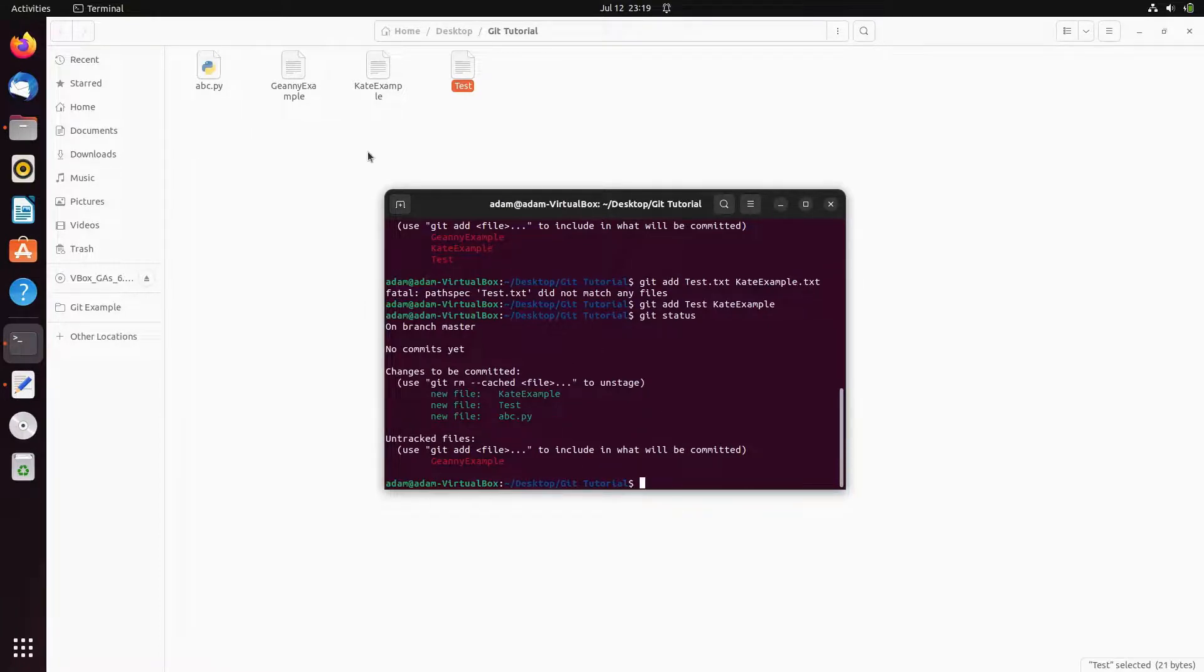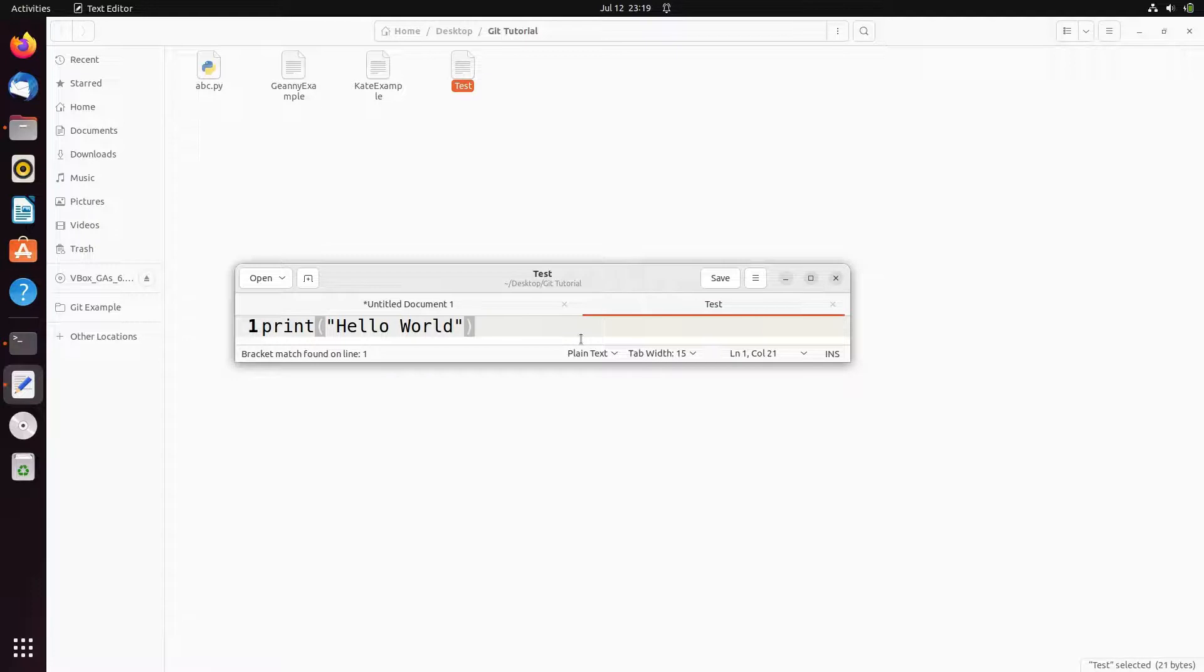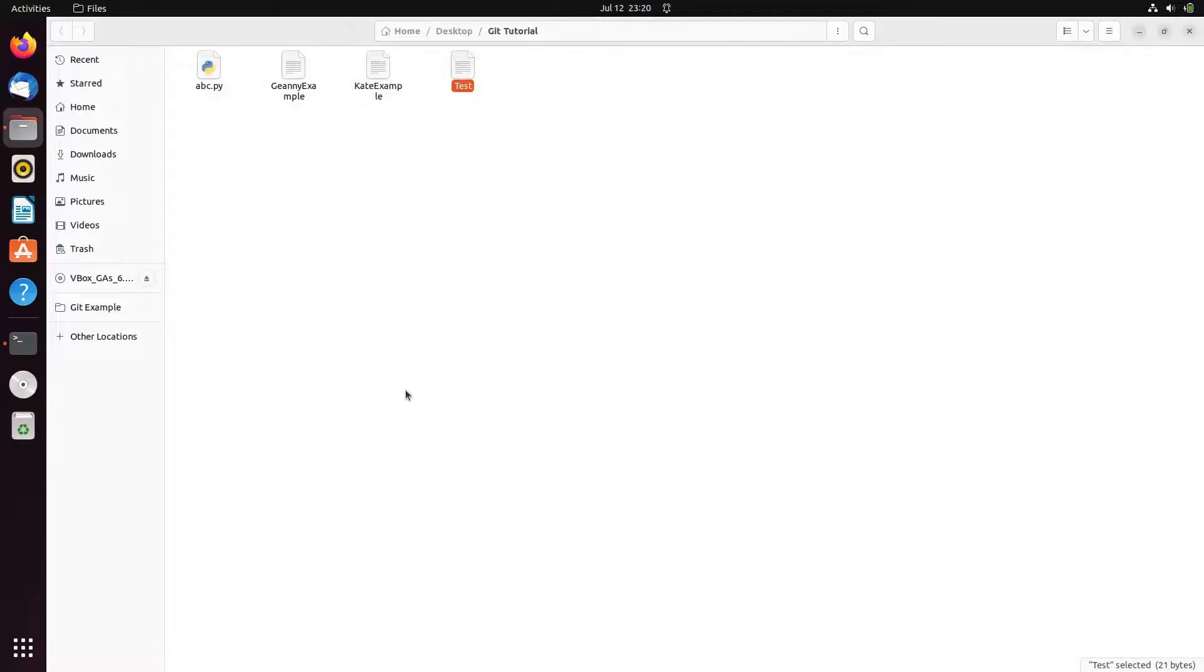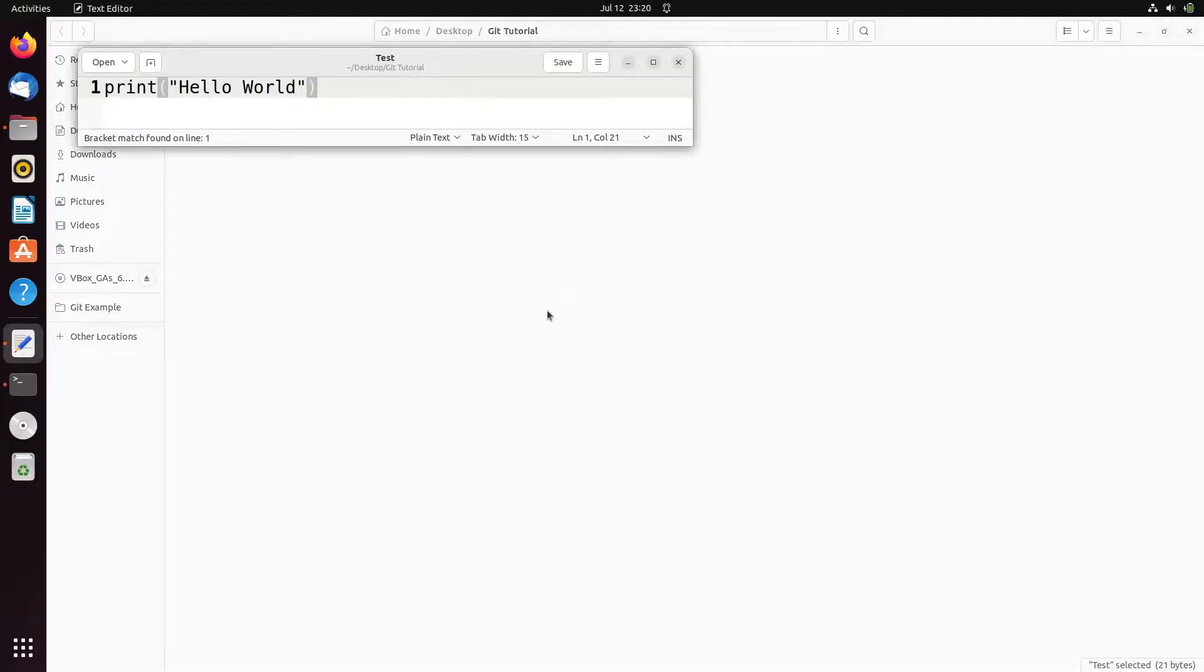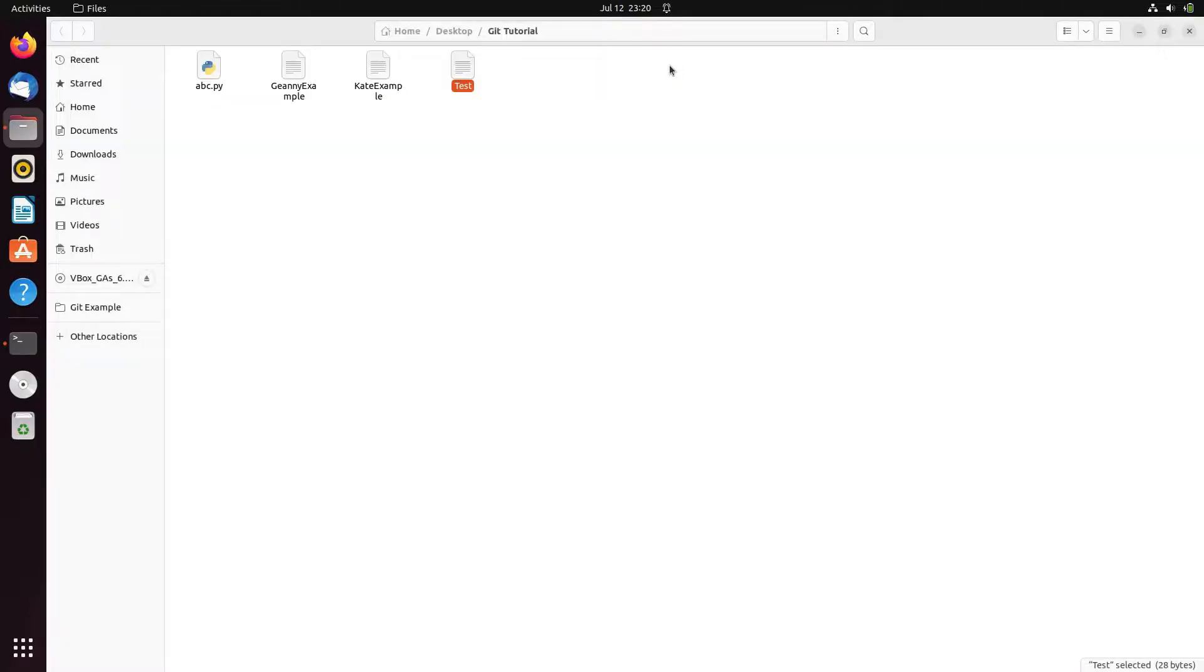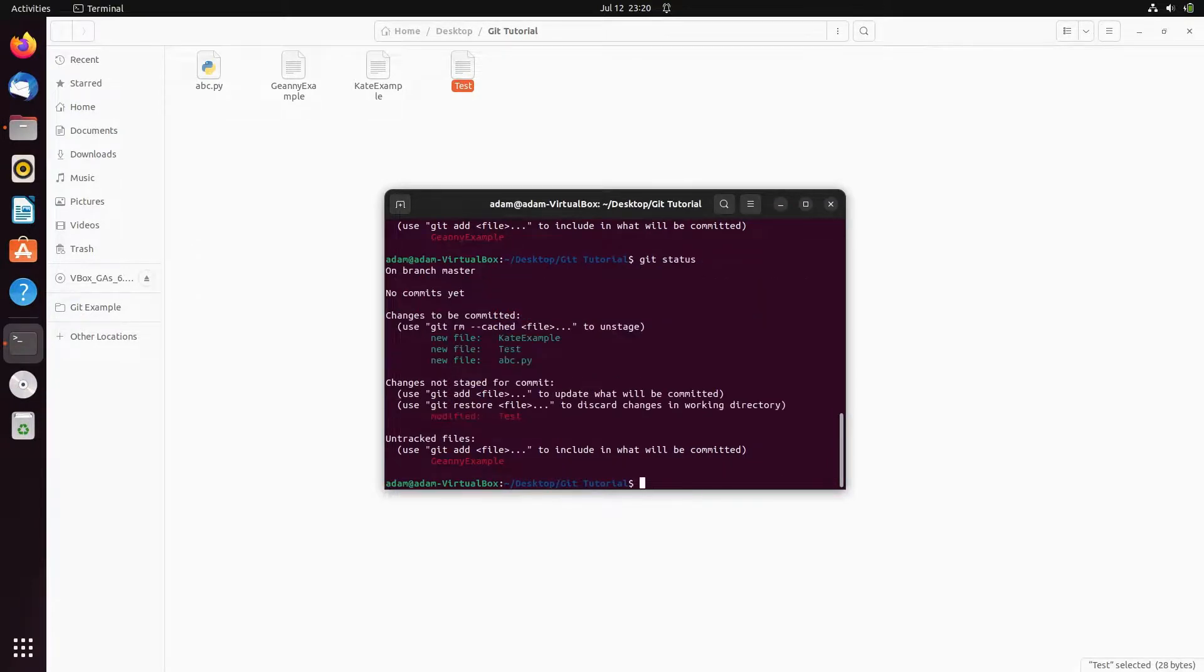Now suppose if I do some modification inside some files. Test file, so let's do some modification. This is the content inside, I just added four dots. Let's save that. I did the mistake so let's click on save and close.